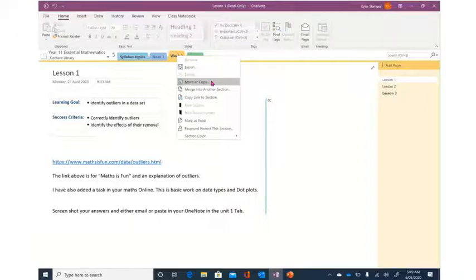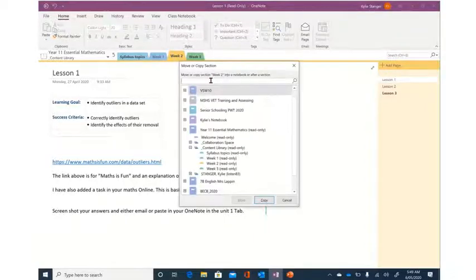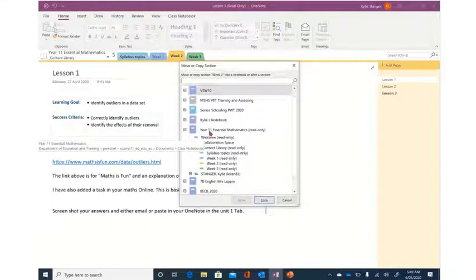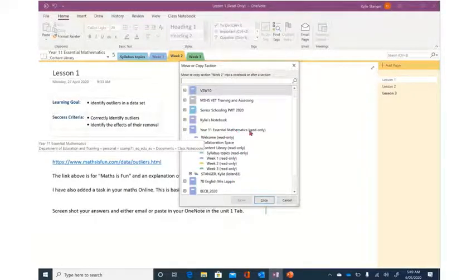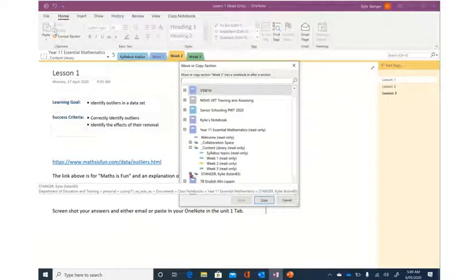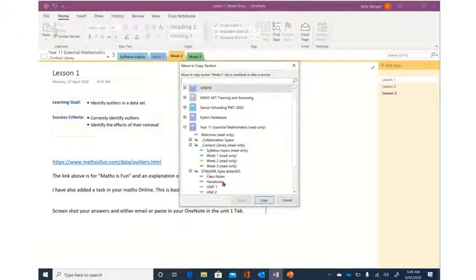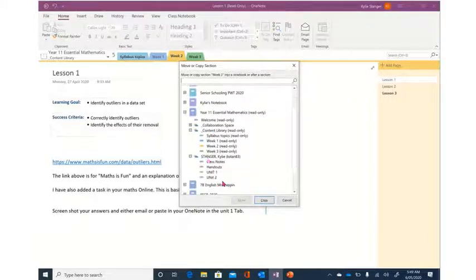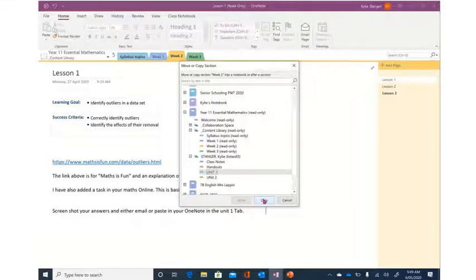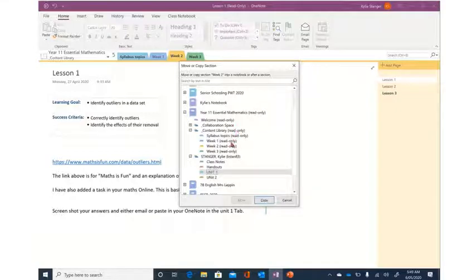So we want to press on move or copy. I obviously have lots of notebooks in mine, but make sure that you're in the notebook that you want. Find your name and which unit you want it to go into. Now that may look a little different for you, and as you can see, these ones here are read-only, but I can't paste into there because they're Mr. Campbell's.